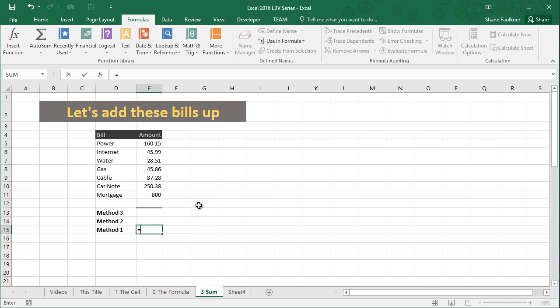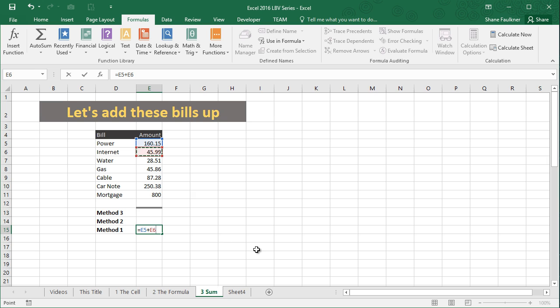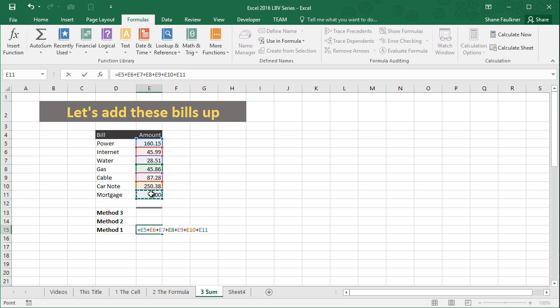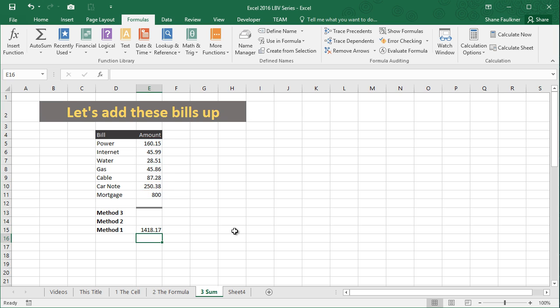Now using my mouse, I'm going to click on cell E5. Notice it puts a blue box around it. It also plugs E5 into our formula, and I'm going to press the plus key. Now I'm going to select E6 with my mouse. Notice it plugs it in down here as well, and I'm just going to continue this pattern here: E7 plus E8 plus E9 plus E10 plus E11. So we built this big old formula, and I'm going to press the enter key, and it adds their bills up nice and neat for us.